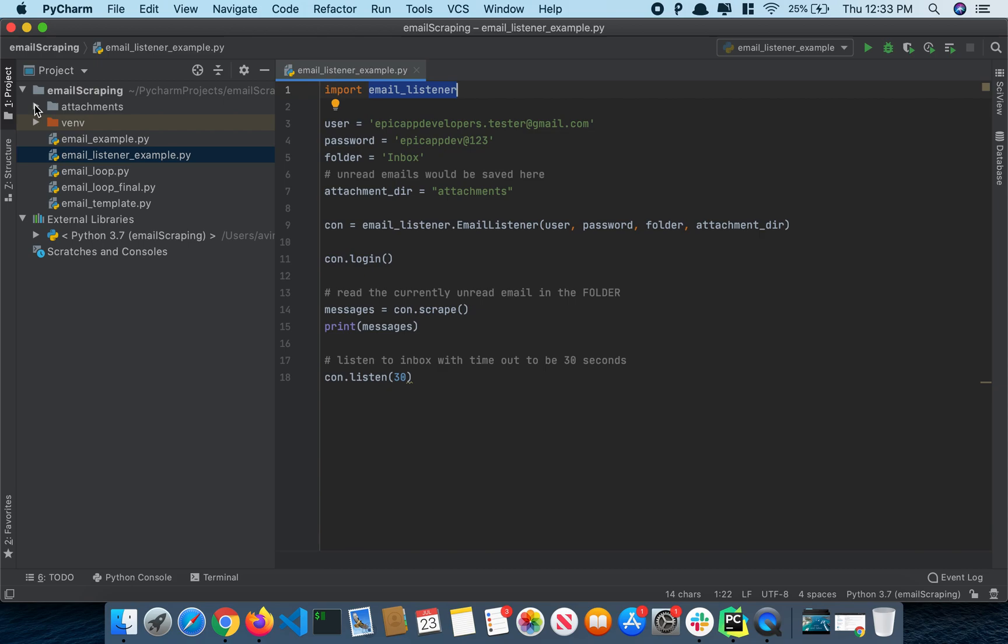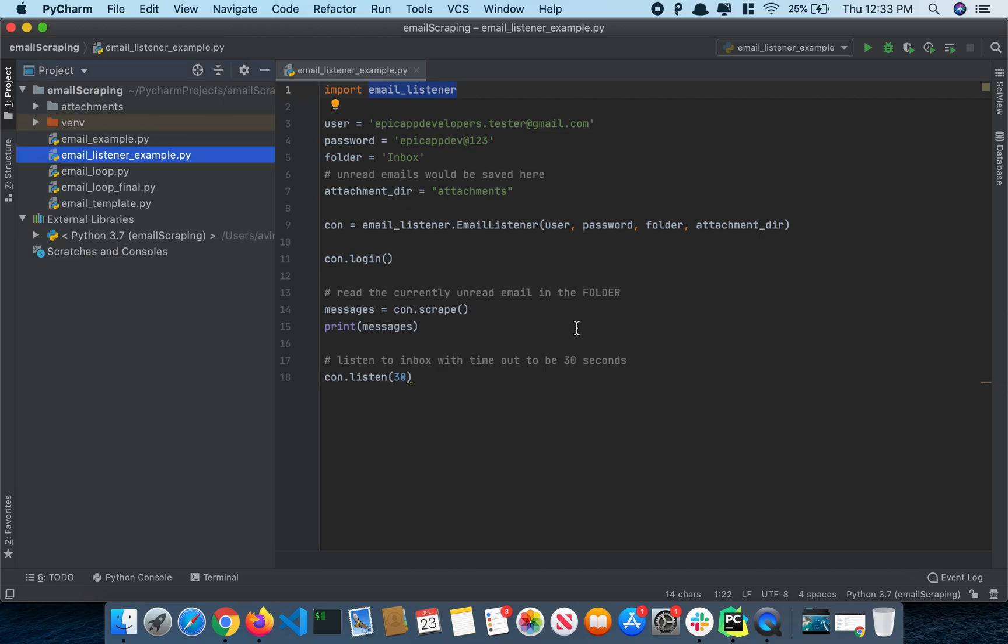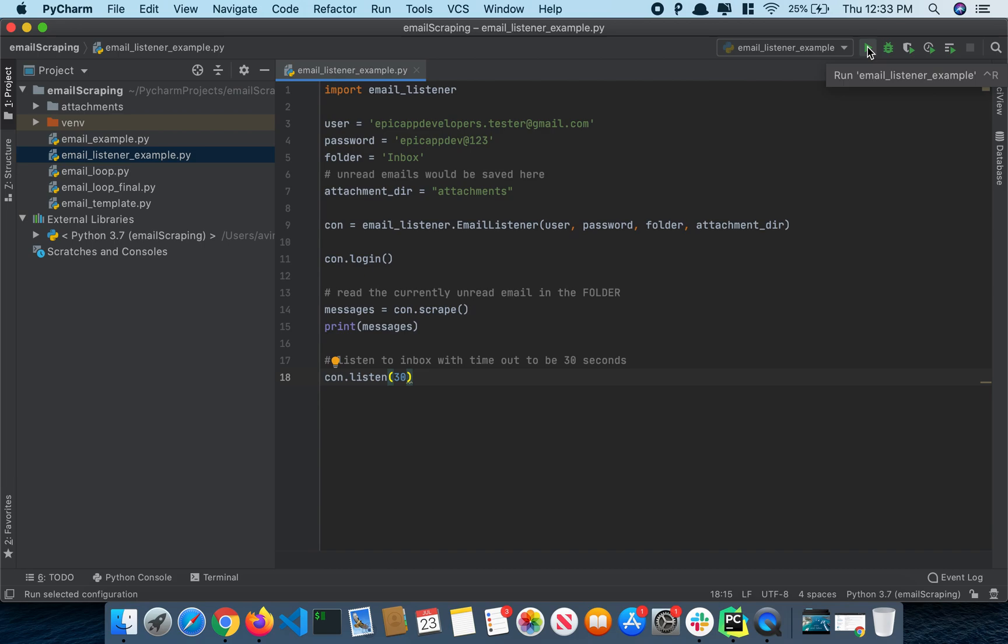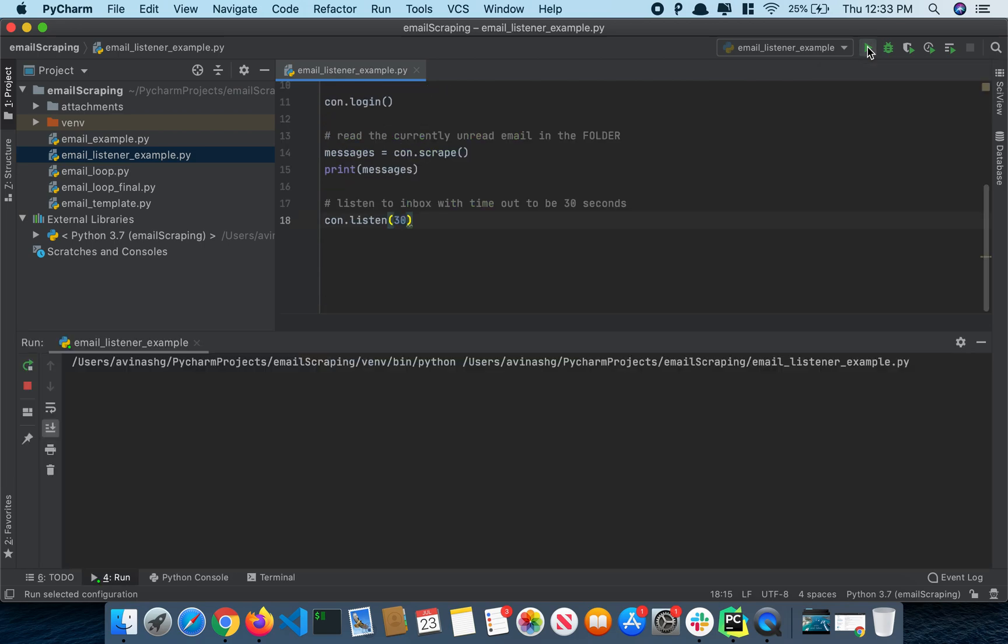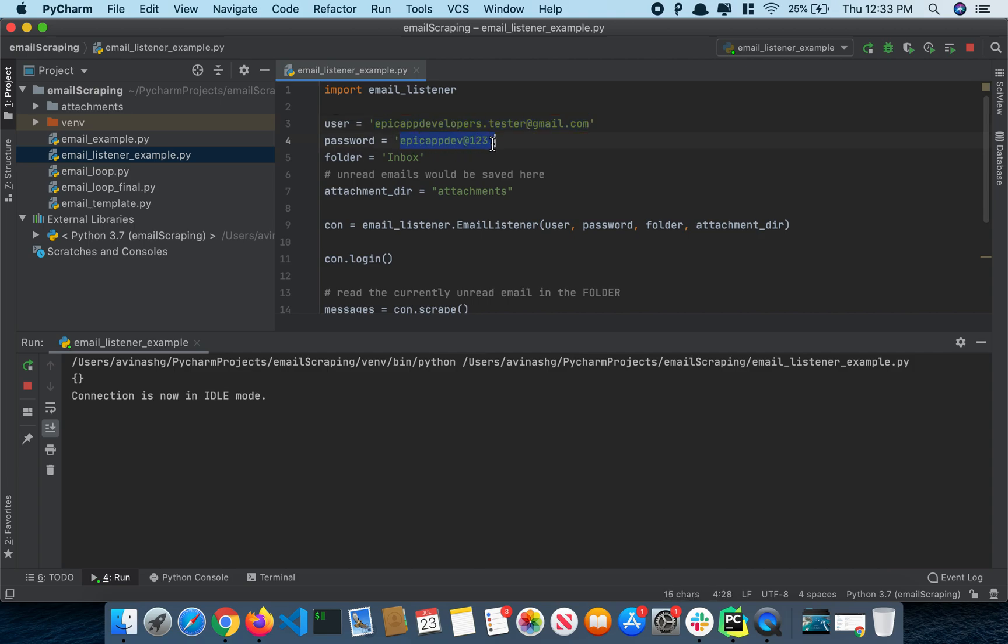Alright, I'm going to show you a demo. So let's run this file. By the way, this is my test email ID and this is the password. Of course, I'm going to change it after this video.